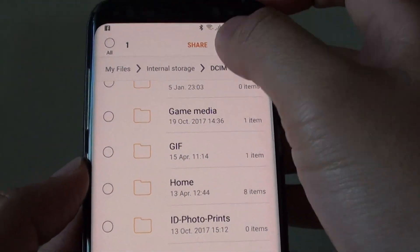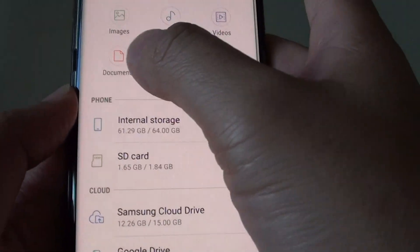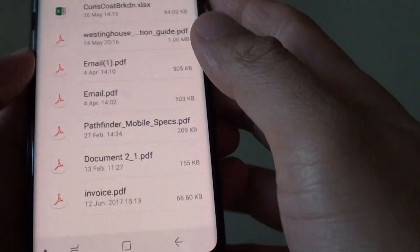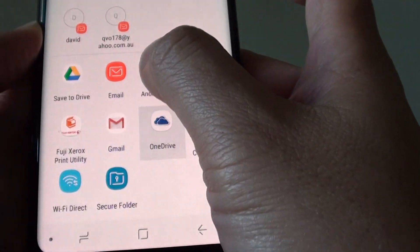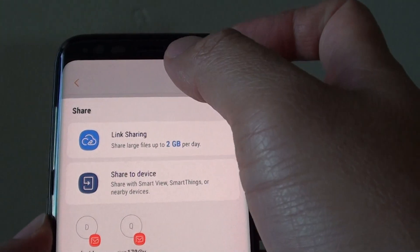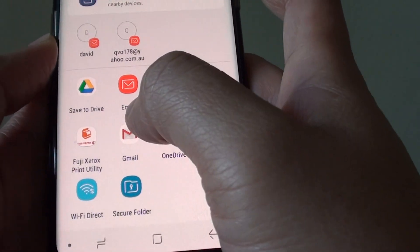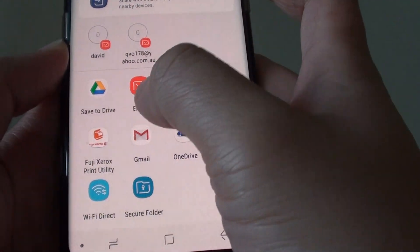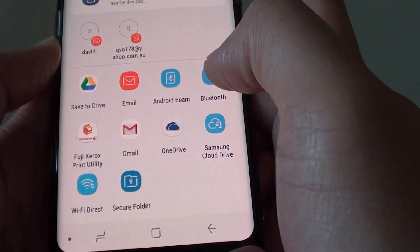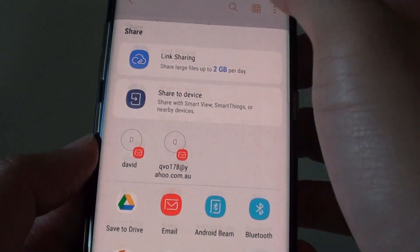You can also delete a file by tapping the delete button and confirming. To share files, tap and hold and tap on share. Once you tap share, you'll see different menu options depending on what apps are installed on your phone. If you have a SIM card inserted, you can share via SMS. You can also use email or messaging apps such as WhatsApp, Viber, or Facebook Messenger.